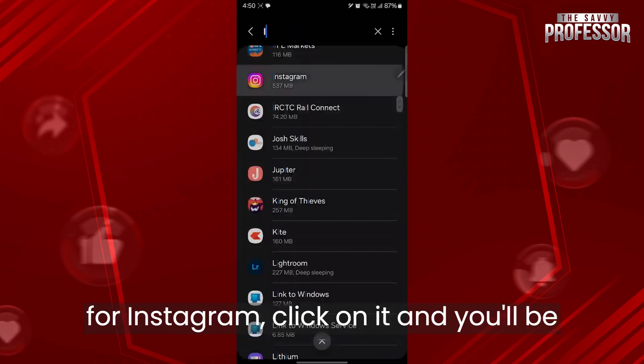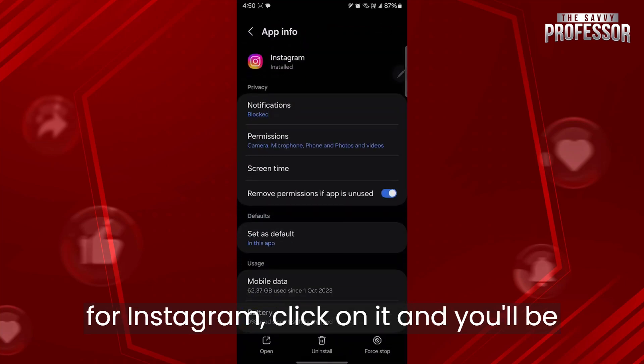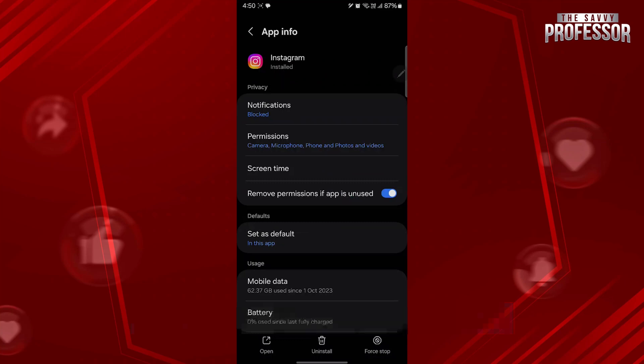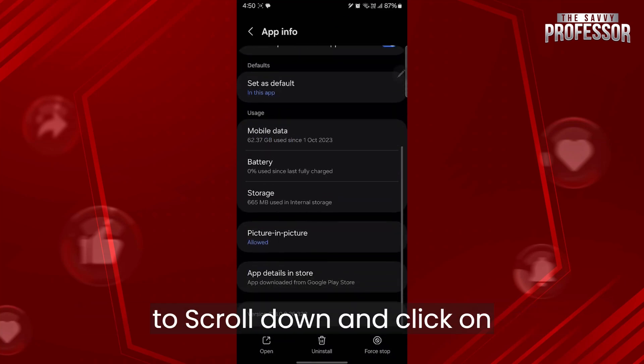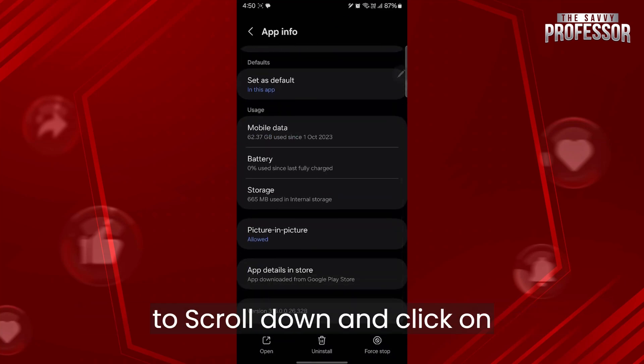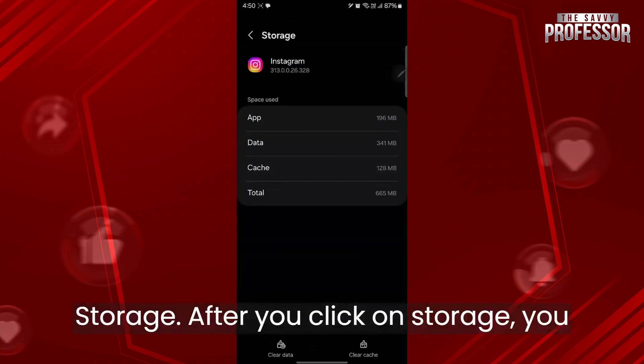Search for Instagram, click on it and you'll be prompted to this page, which is the application info page. Here you'll have to scroll down and click on storage.